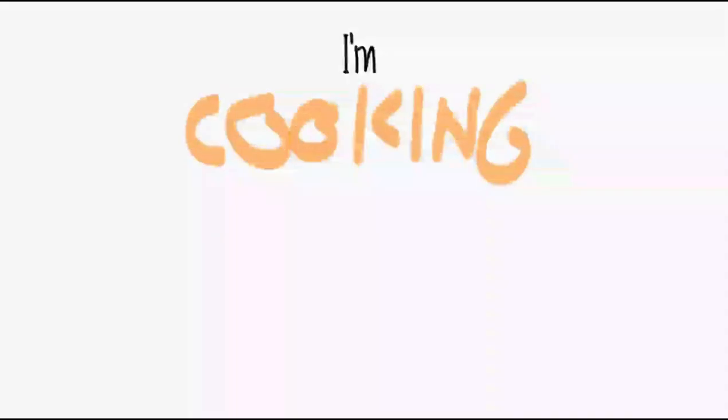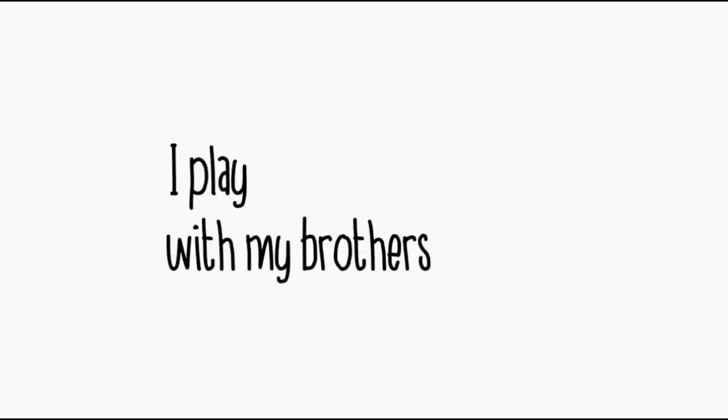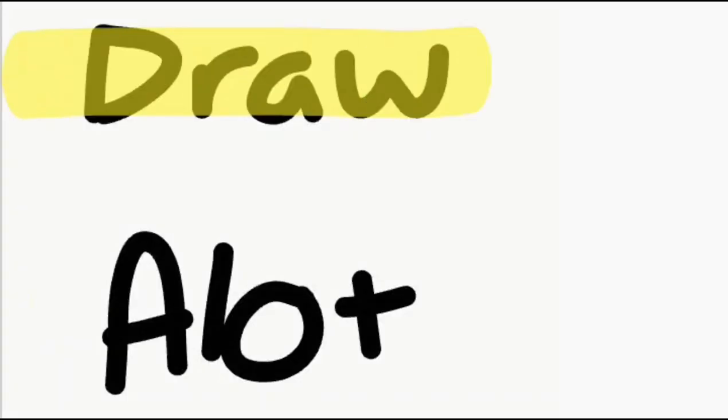I'm cooking and baking all the time, it feels like time just flies. I play with my brothers, we draw a lot, we tell some jokes and we laugh a lot.